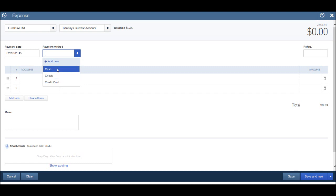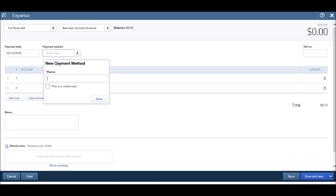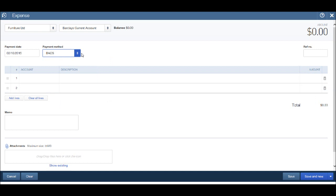Enter the payment method. We have cash, check, or credit card. Once again, if you want to add a new payment method, let's say we paid this supplier by BACS, click add new, enter the name of the new payment method. So I have entered BACS and click save. BACS will now always appear as a payment method.